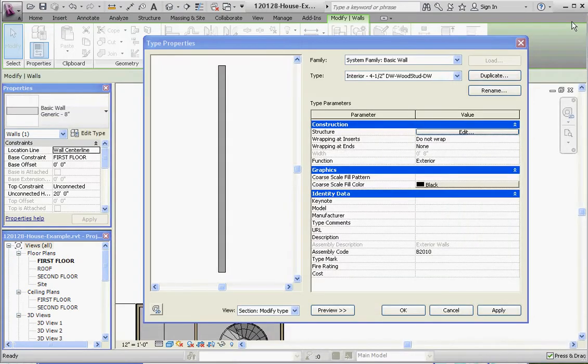Hello, thank you for joining me. This is the next video in our series Defining Wall Structures, that are just defining, editing, or modifying a wall.